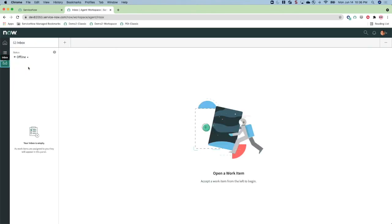The inbox page is where an agent would accept work that is coming in through different service delivery channels. The status selector allows an agent to set their availability for each service delivery channel.